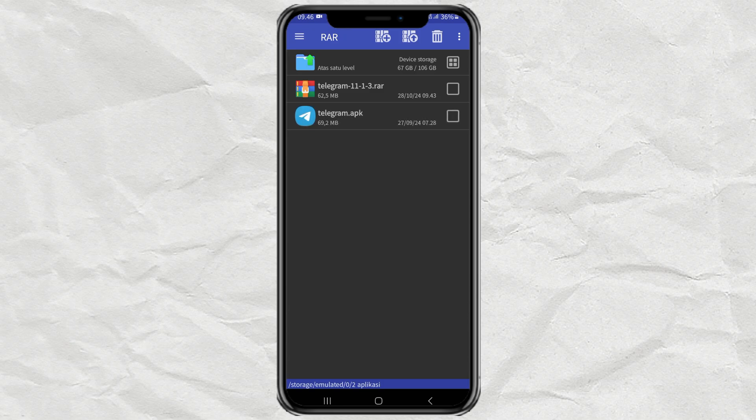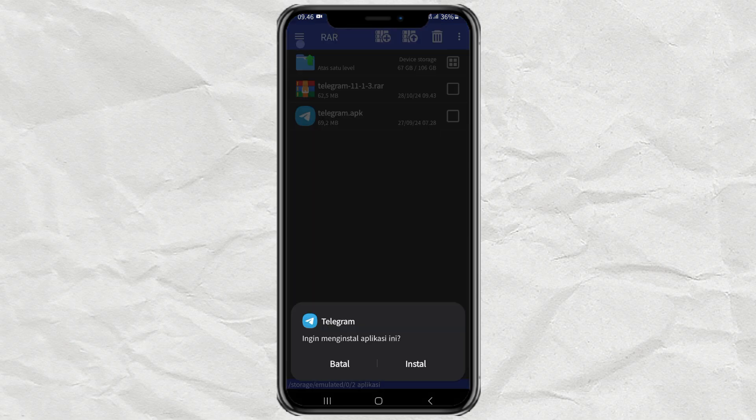And done. Now you can install the converted APK file on your Android phone.